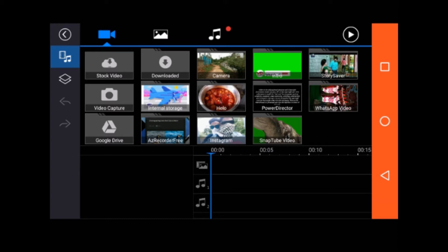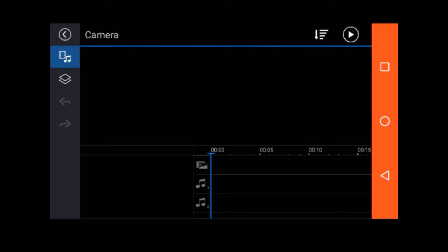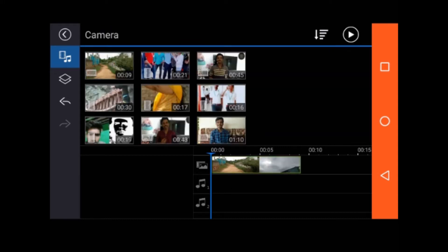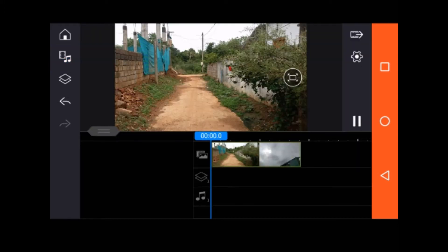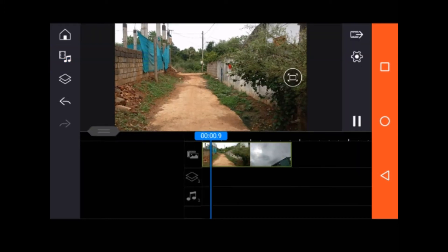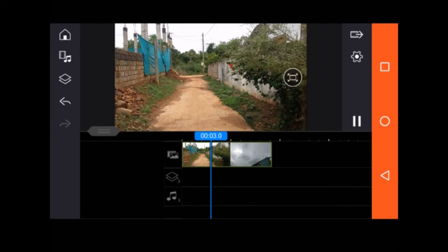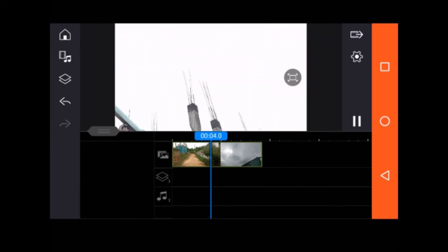First, background, first layer. Second layer. First layer, background, play.